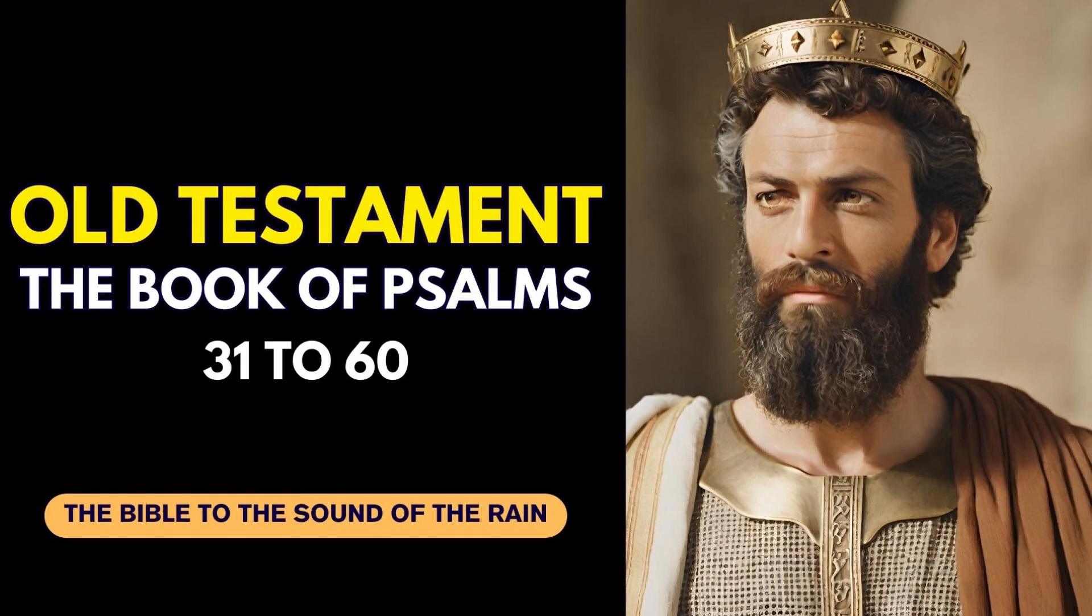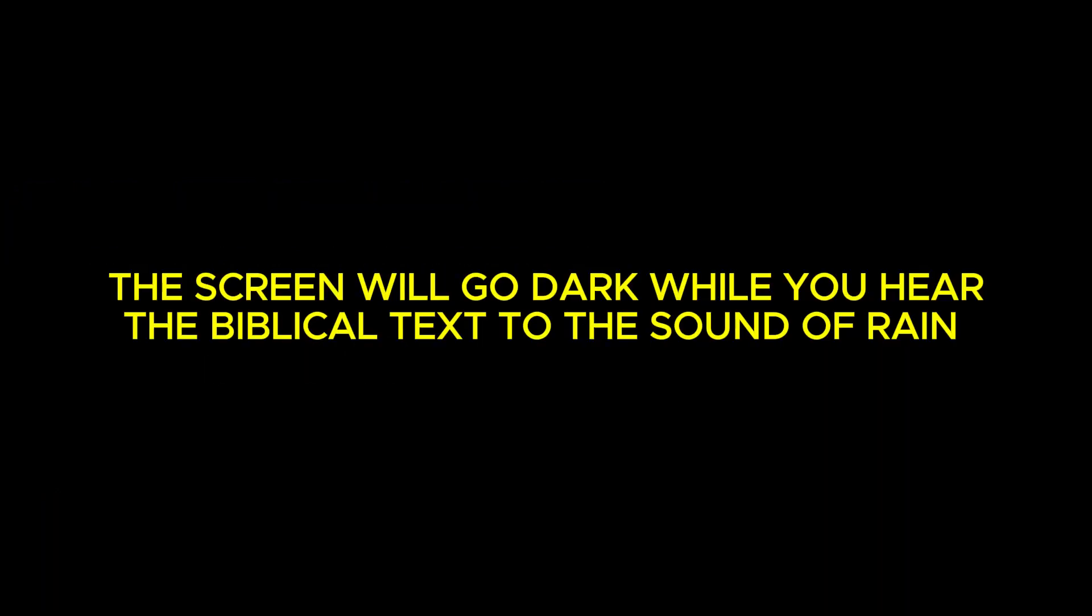Psalm 31. To the Chief Musician, a Psalm of David. In thee, O Lord, do I put my trust. Let me never be ashamed.